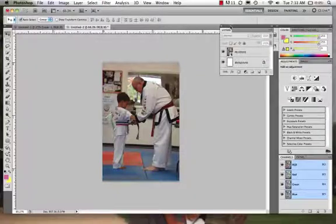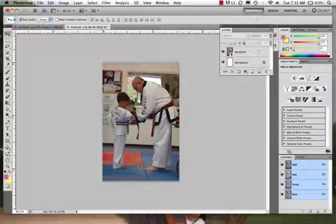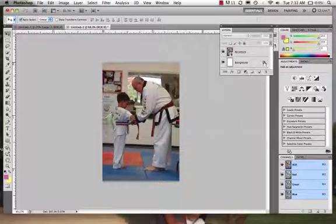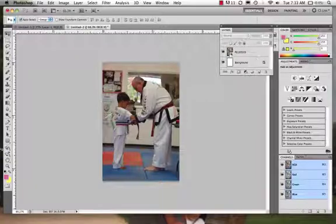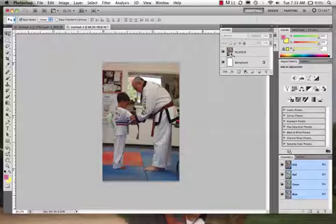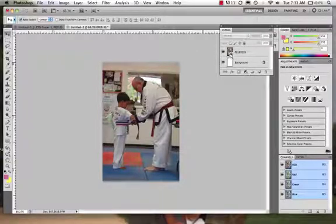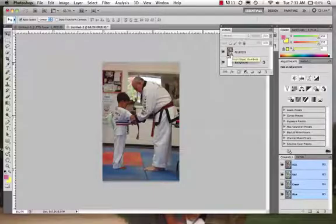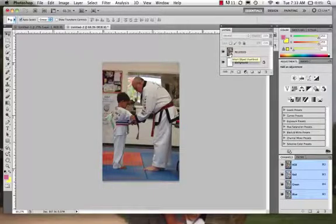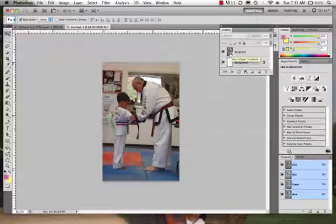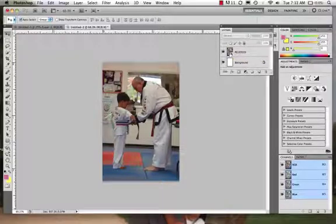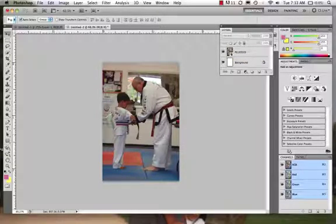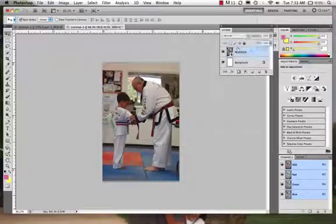Now what we're going to see, let's just look at our layers real quick. When we place an image in, we can see that we have our background layer is always locked, and we can see this little black and white little picture right here. All right, that's what we'll always get when we place an object in. Now that is actually a smart object.